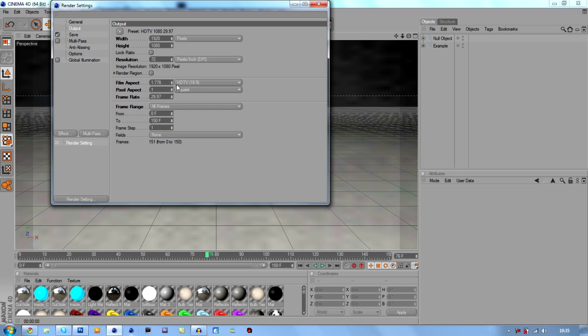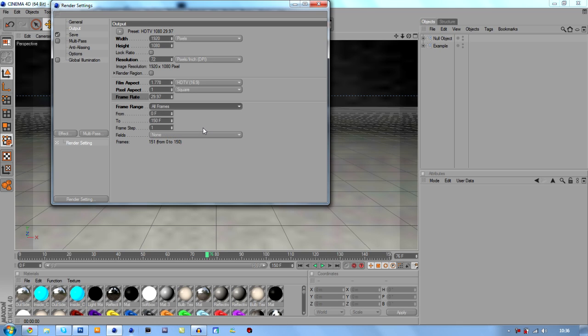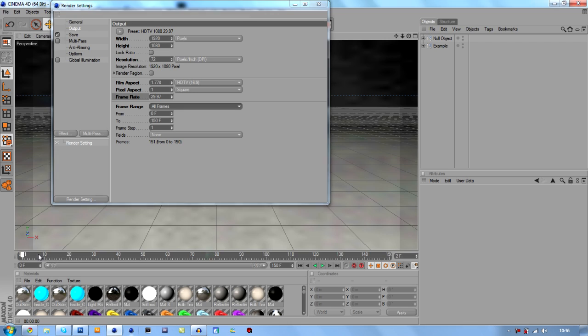And then what we're going to do is film aspect, pixel aspect and frame rate. These should all be, the film aspect should be 1.778, pixel aspect should be 1, and frame rate should be 29.97 which is what this is up here. Next what we're going to do is we're going to check frame range and we're going to go into all frames. This goes from 1 to 50.